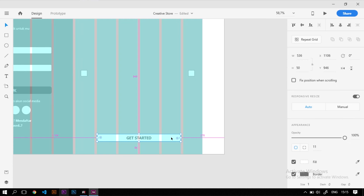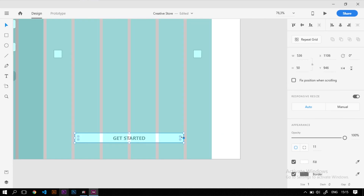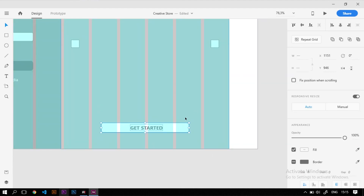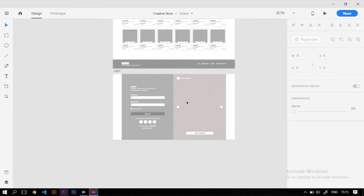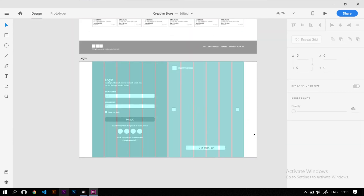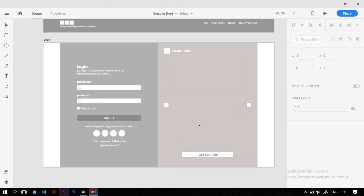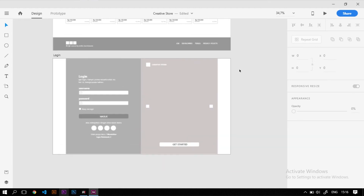Ukuran tombol 'Get Started' kita perkecil sedikit, lalu atur posisinya ke tengah. Login page sudah berhasil dibuat. Kita hilangkan dulu grid-nya untuk melihat tampilan akhir dari login page. Selanjutnya kita akan membuat register page.